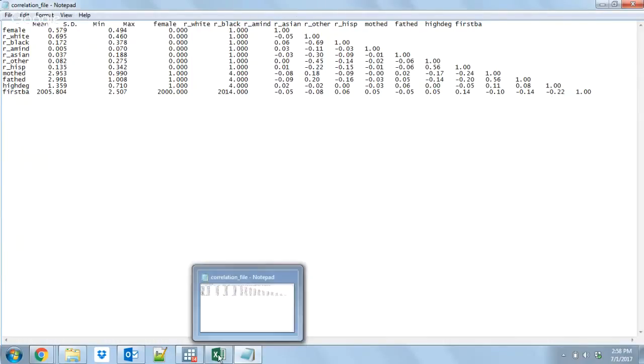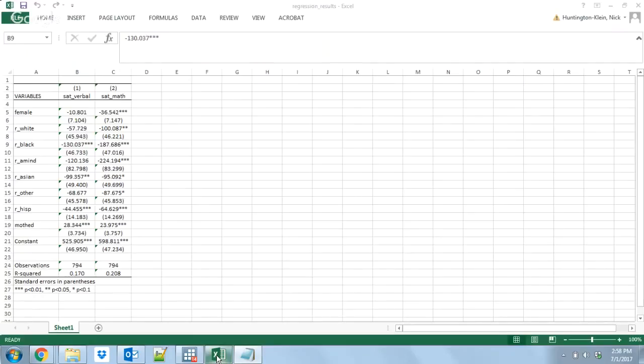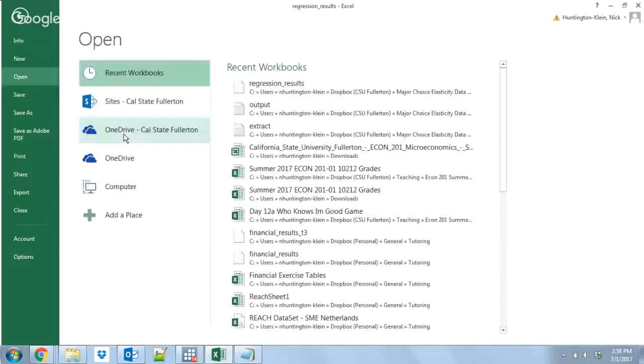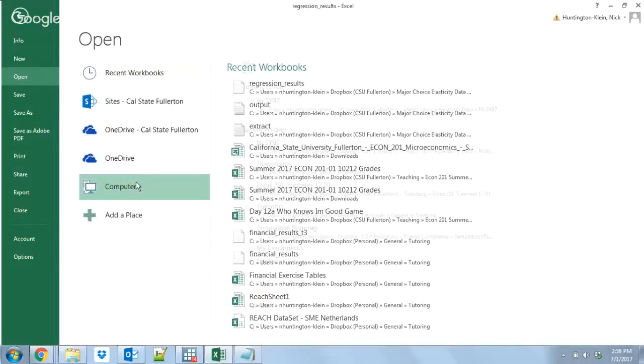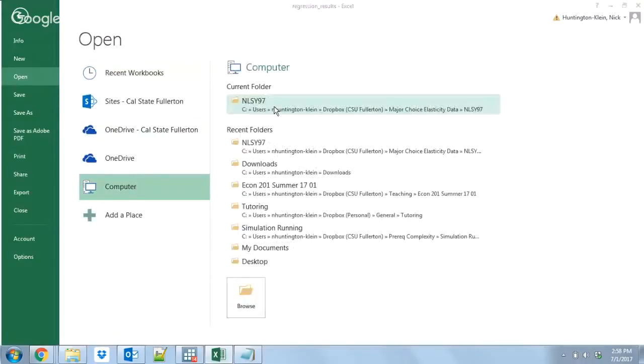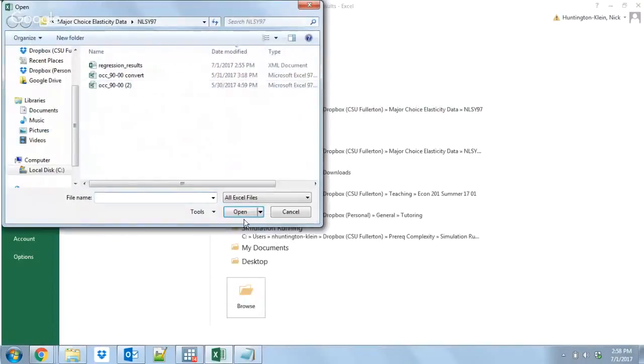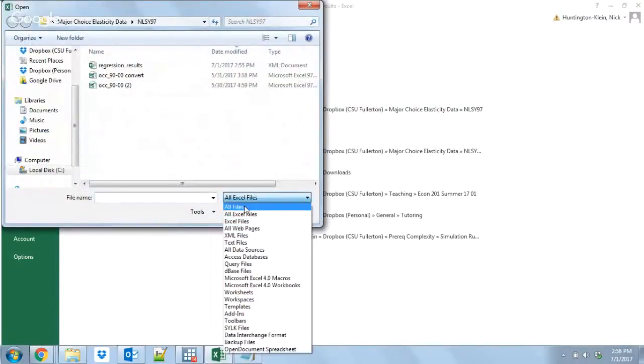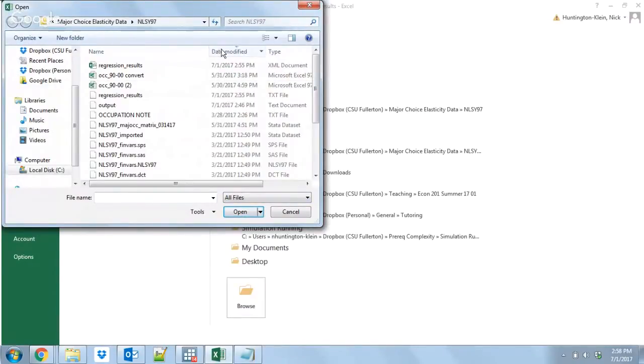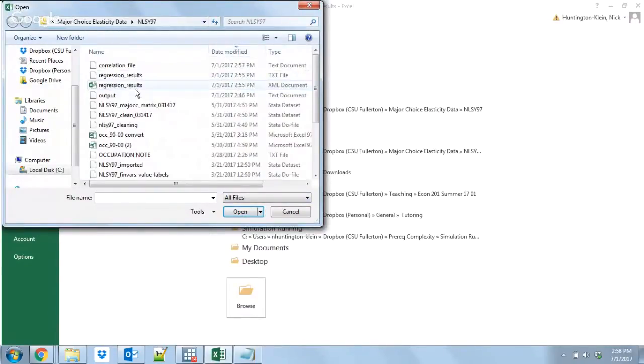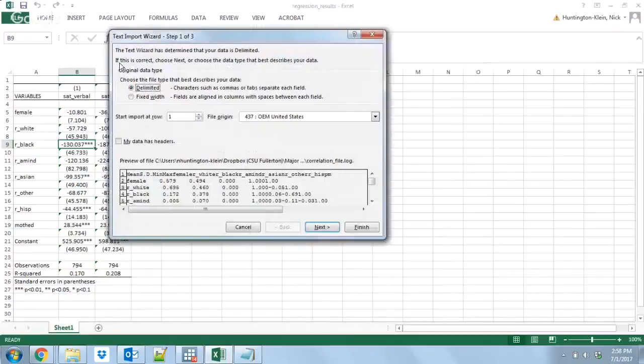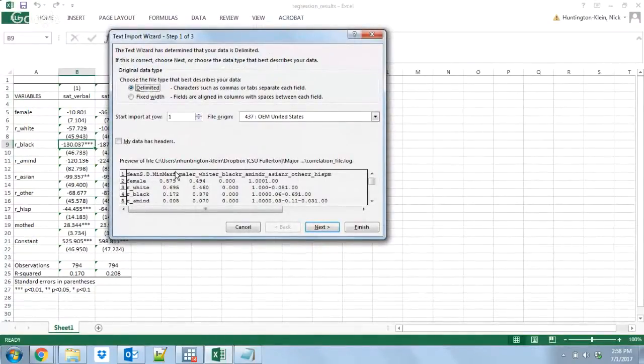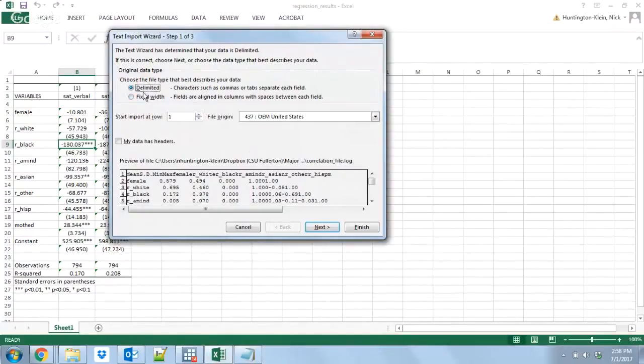If you want to open this up in Excel so that you can do some cool stuff with it, it's pretty easy to do. All you're going to do is open up and we are going to go to the folder that's in, and we're going to say that we want to look at all files. There we go, let's get that correlation file. So Excel is going to know, oh let's hold up, this is not an Excel file, right?